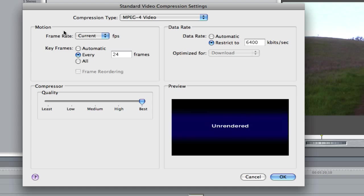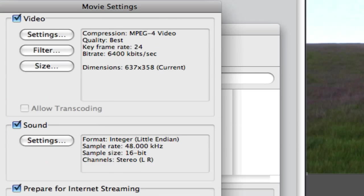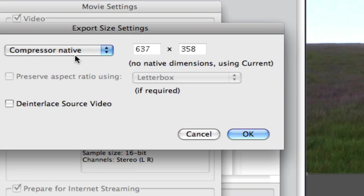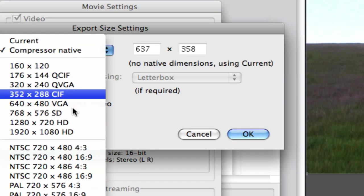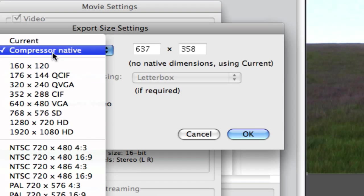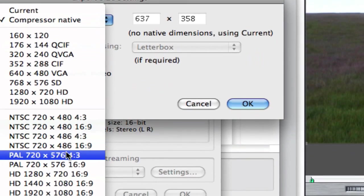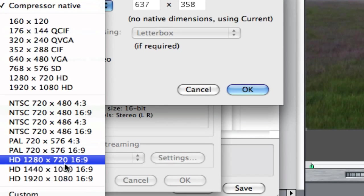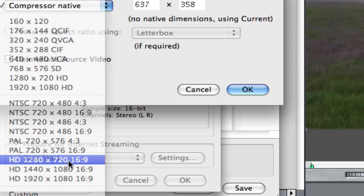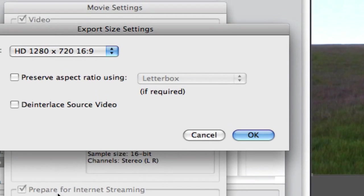Now on the size, click the dimensions and go to HD 1280 by 720, 16 to 9. Now hit deinterlace source video—that makes it smooth.